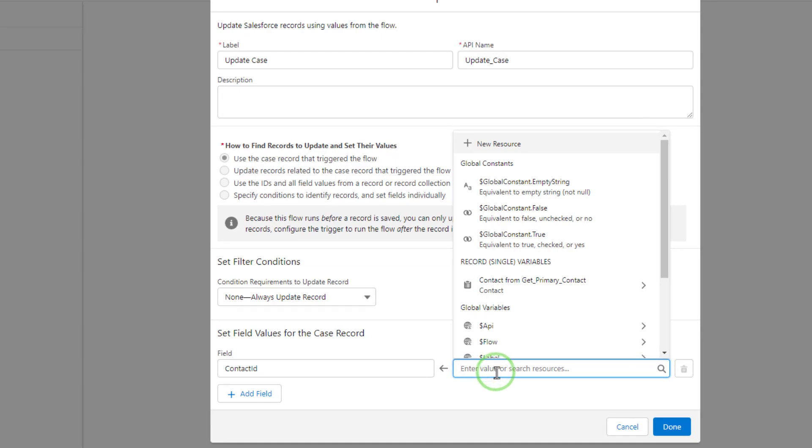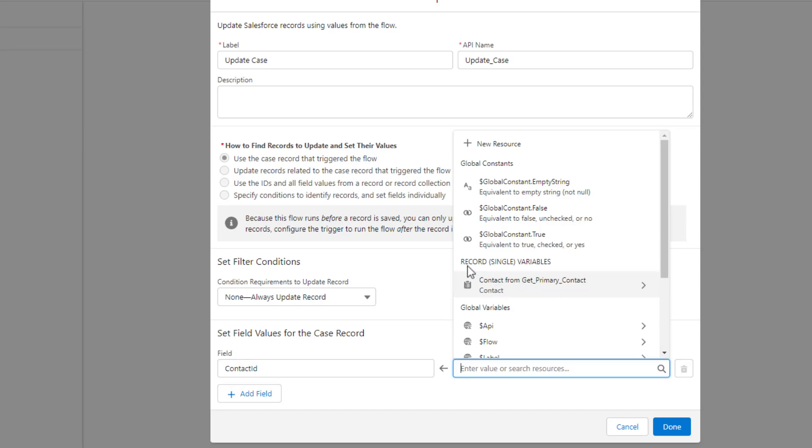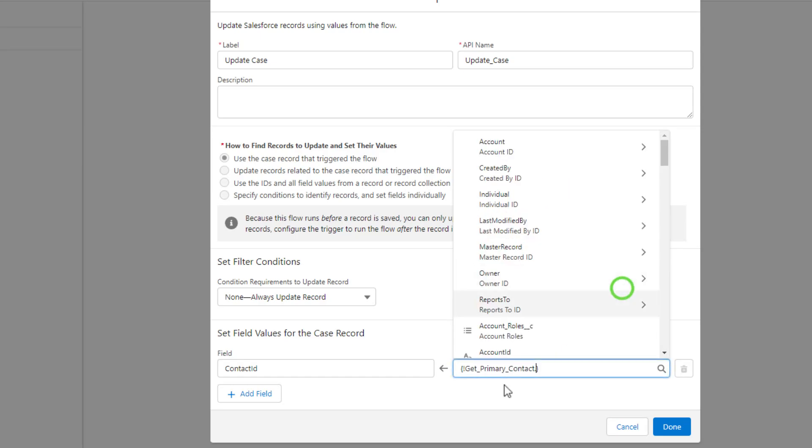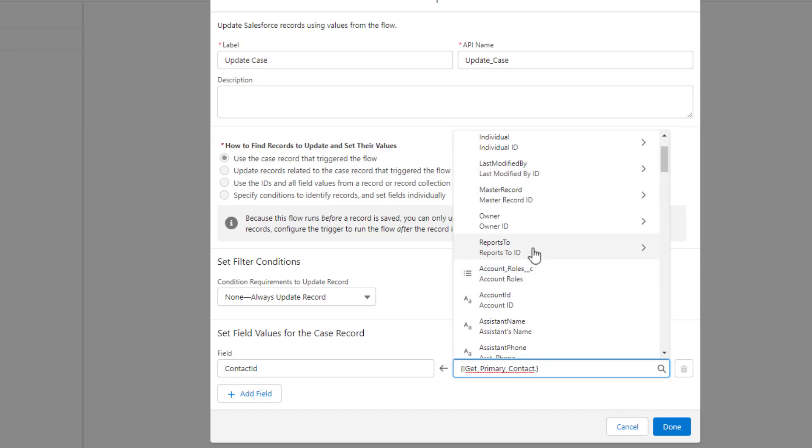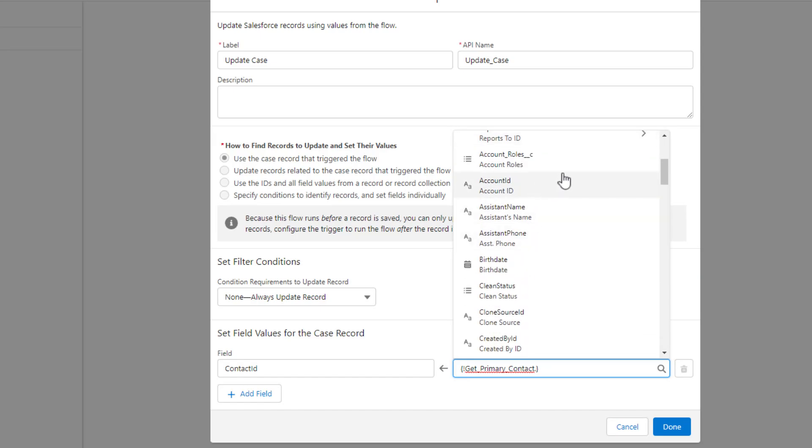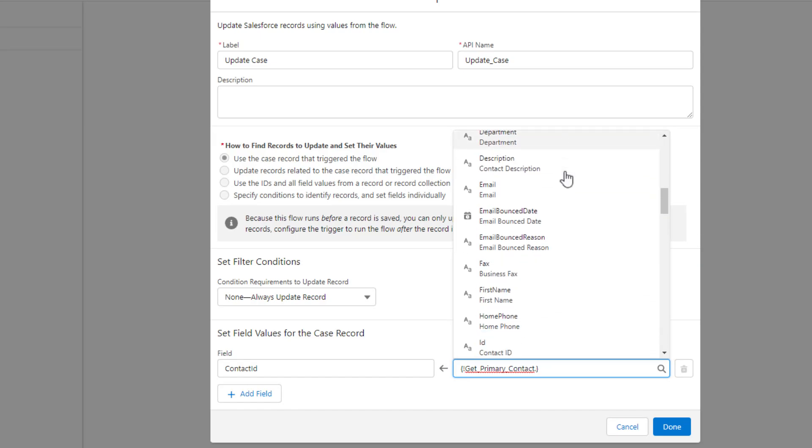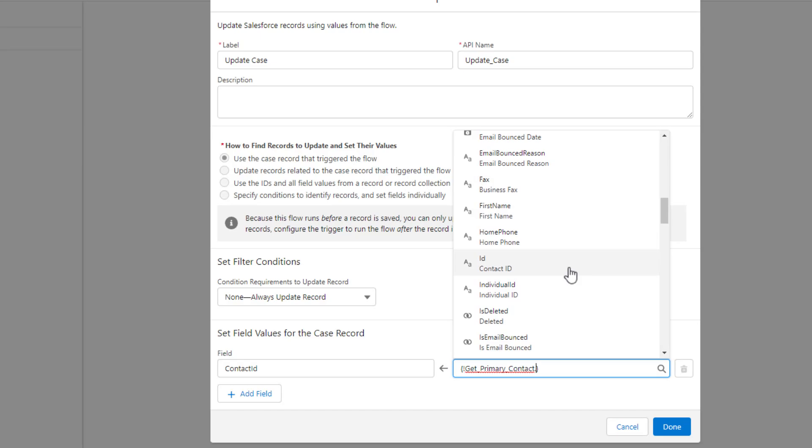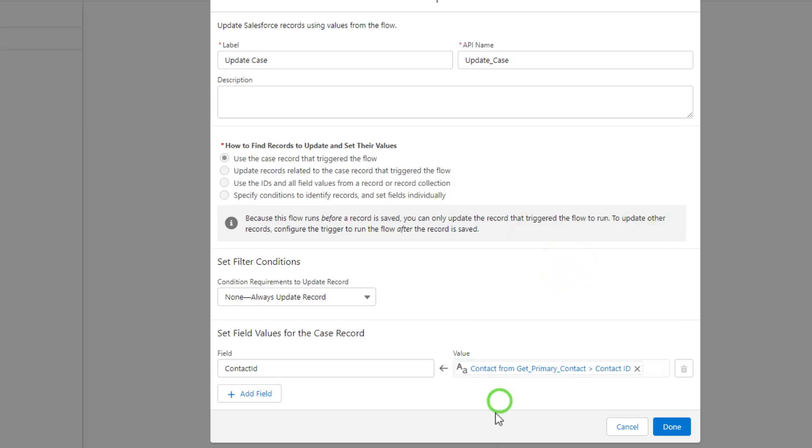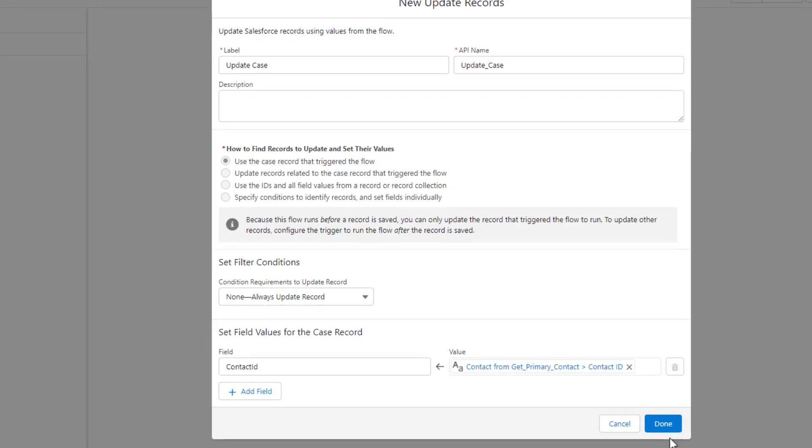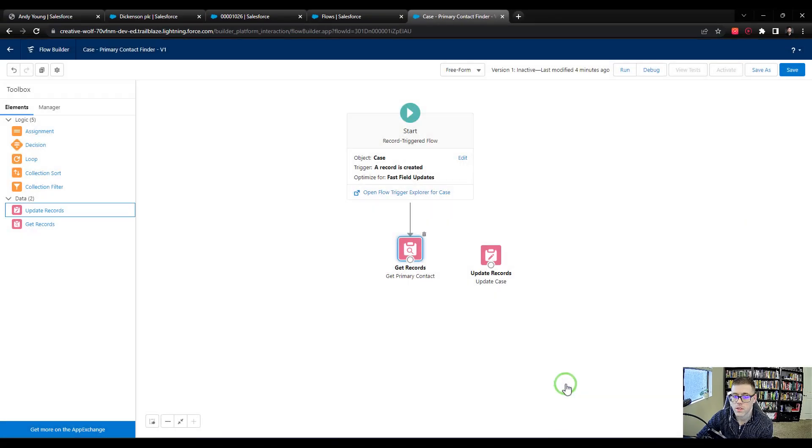Now that we have our contact field selected here in the flow, I will just pick the value. If you recall, whenever we use a get records, that get element creates a record single variable for us to use. This is our get primary contact. Because we chose to automatically store all the fields, every single one of the contact fields is available here. I just need the ID field. So the ID of that contact itself can be stamped into the contact ID field. We'll press done.